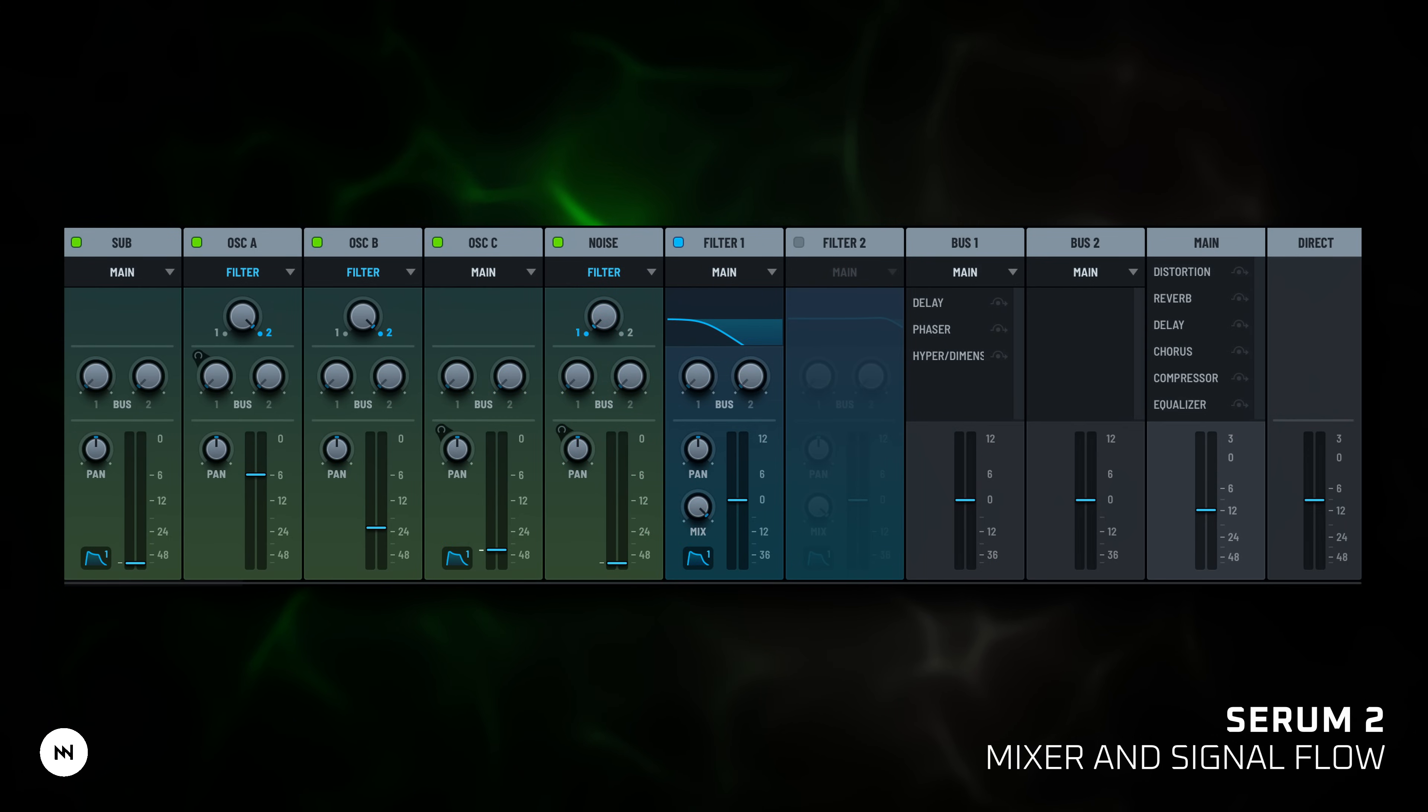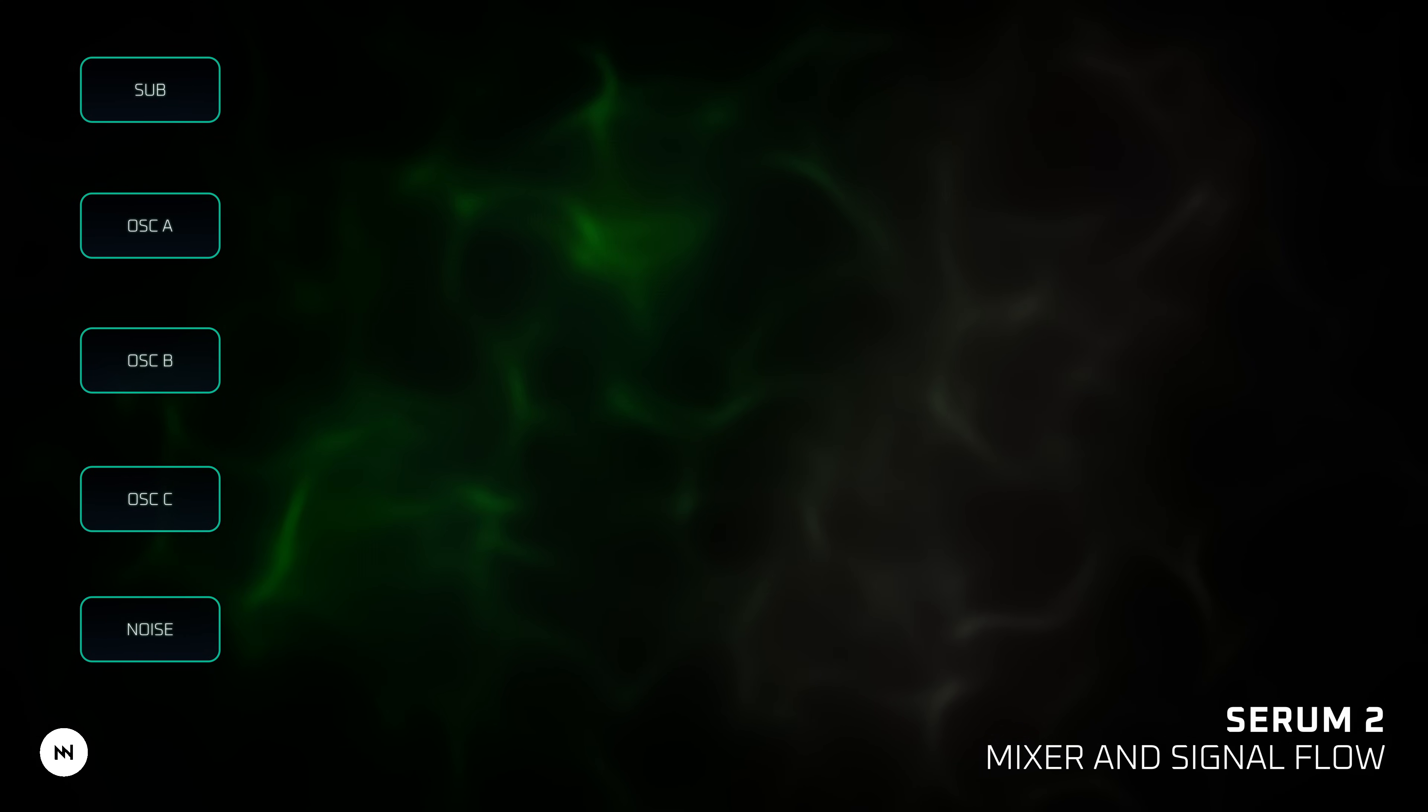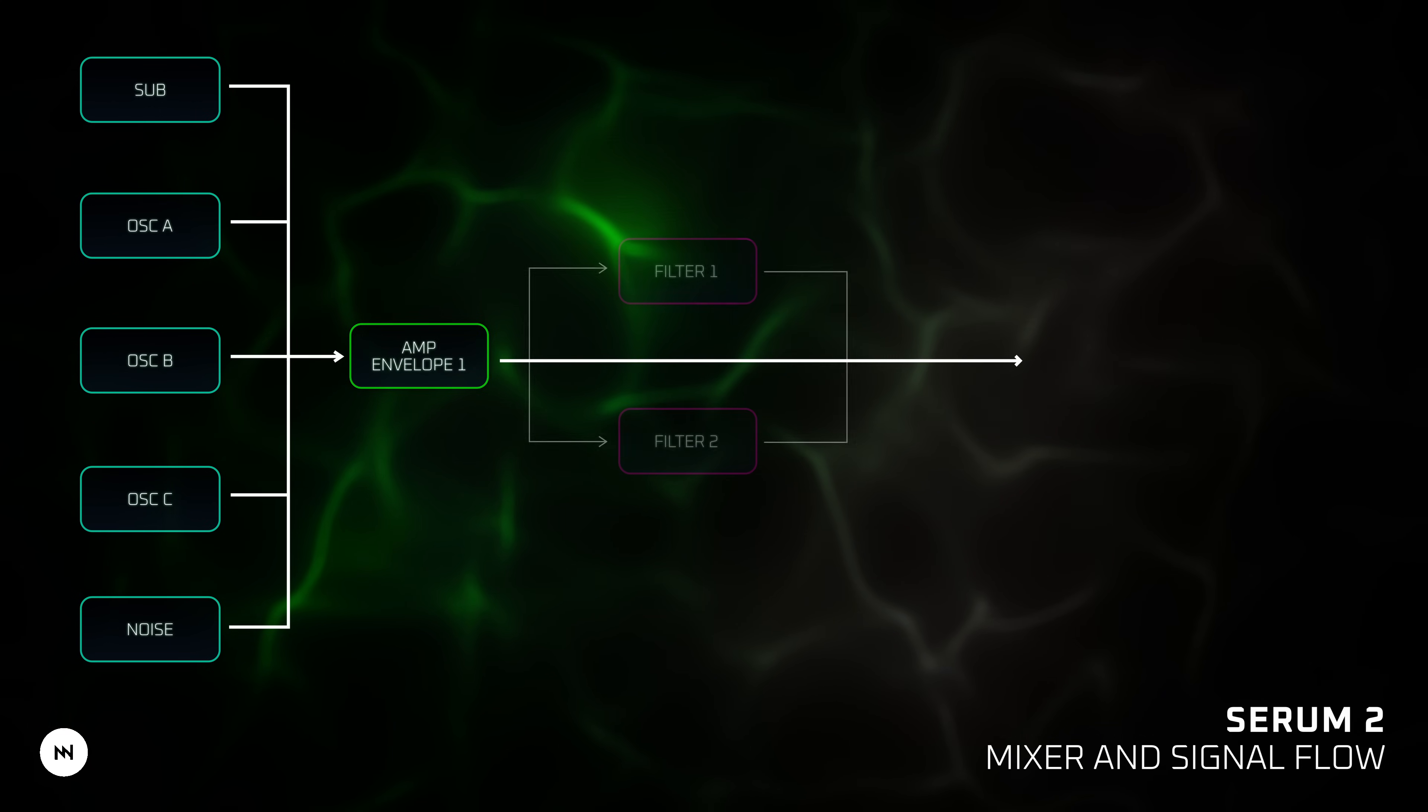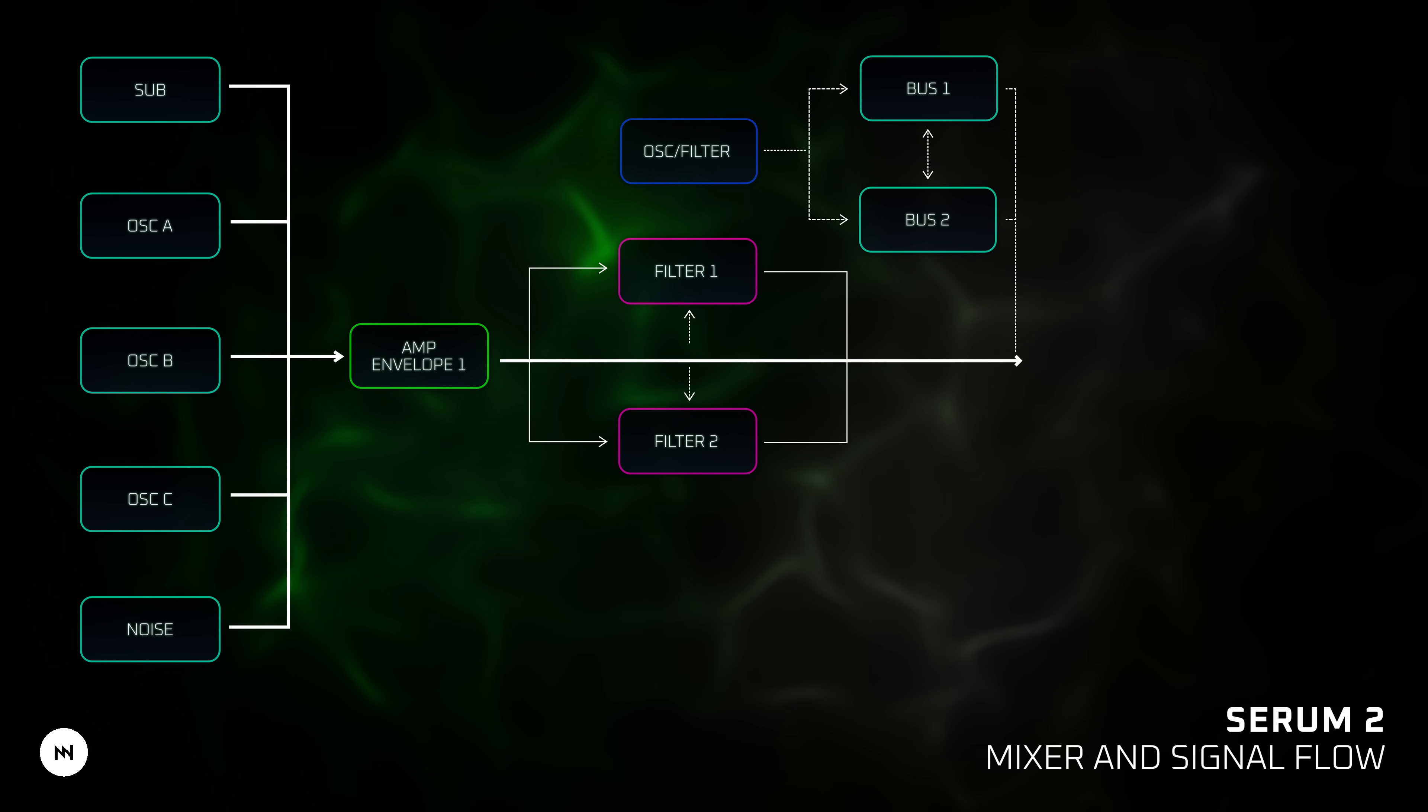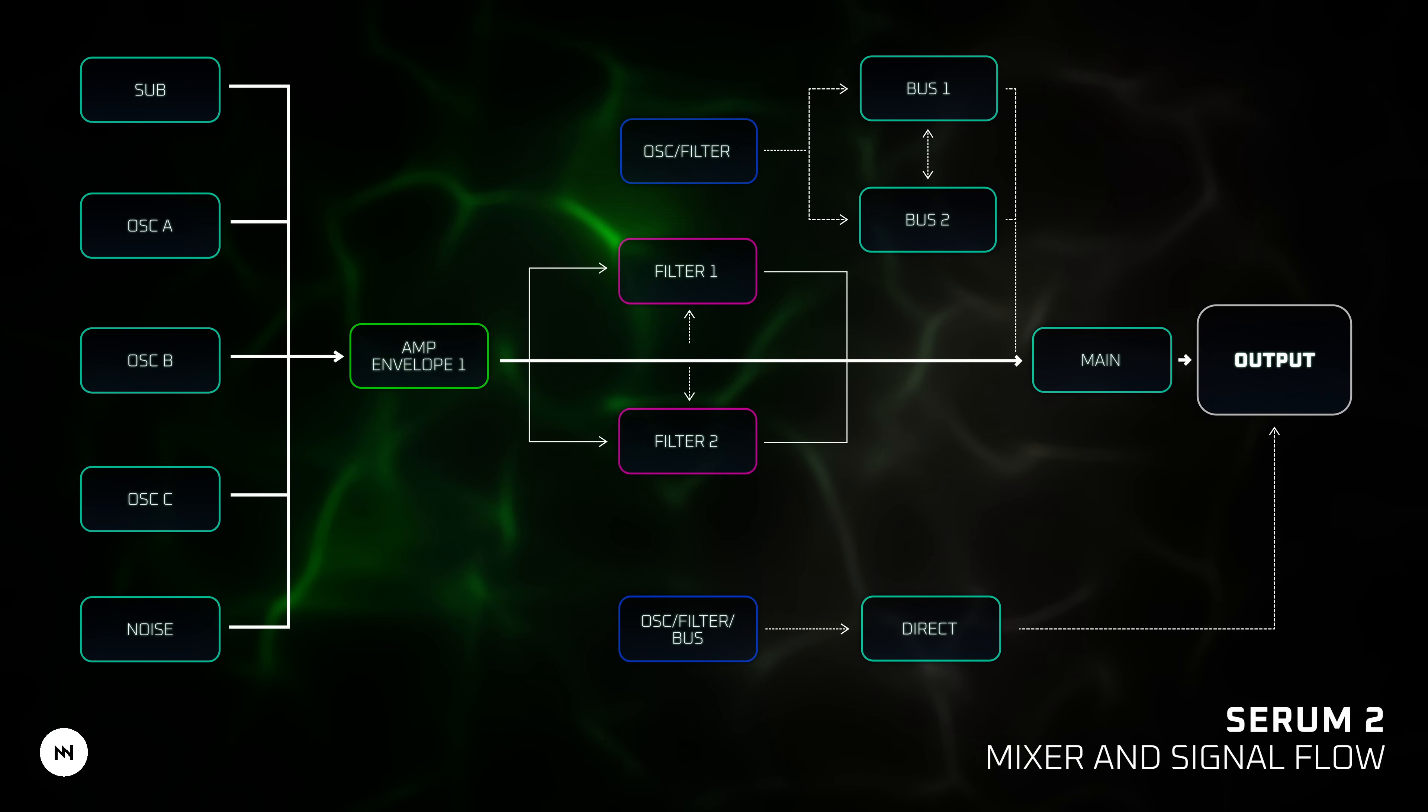Now let's explain the signal flow in Serum 2. The signal starts from the sound sources: Sub, A, B, C and noise, and its volume is controlled by envelope 1. You then decide if each oscillator goes through filter 1, filter 2, both or skips them entirely. Next, it can pass through FX buses: Main, bus 1 or bus 2, or go to direct output. All of this can be handled in the mixer tab.